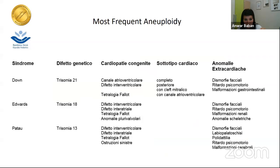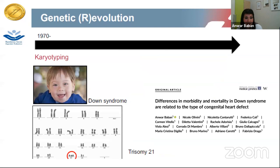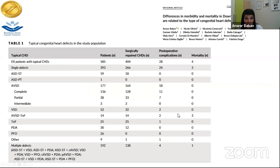Chromosomal defects include trisomy 21, trisomy 18, and trisomy 13. In Down syndrome, sharing our recent experience with more than 500 patients, we found that the most common is the atrioventricular septal defect — these are the typical congenital heart defects and were not different from those reported in literature.